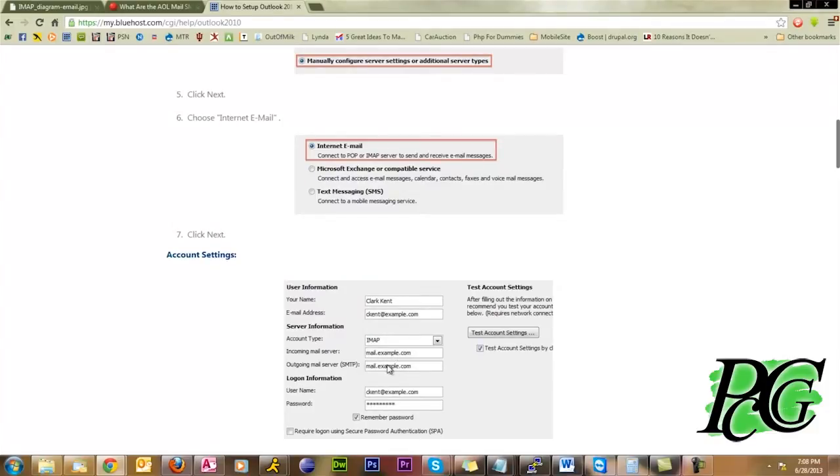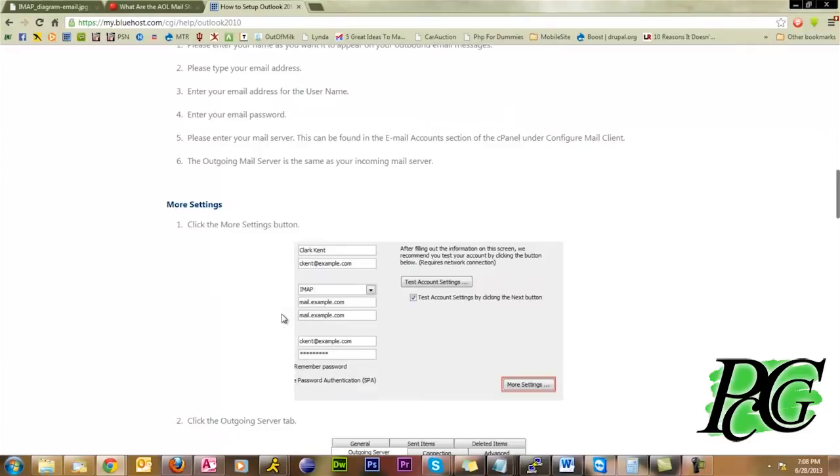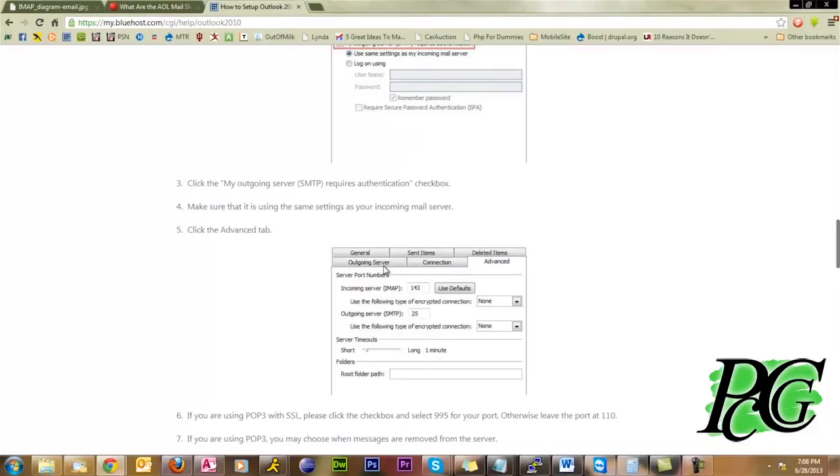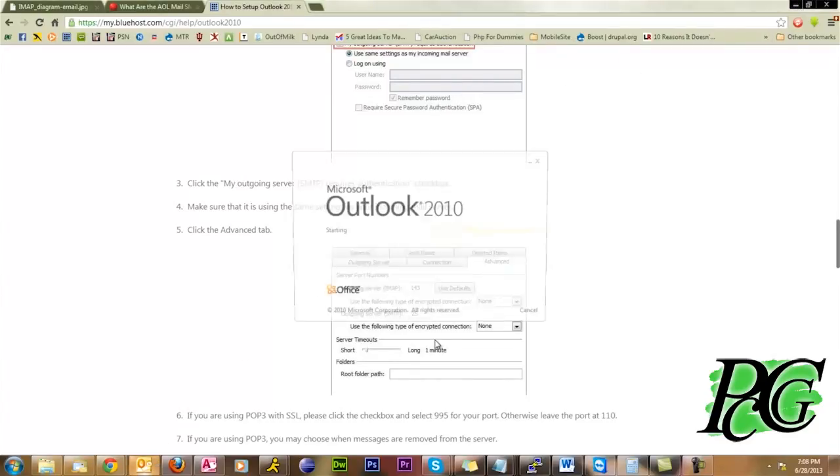So don't freak out. Again, just a couple pieces of basic information, incoming server, outgoing server, and these won't always be the same, so don't get confused by that. For example, in the AOL, there were two different things. Then your username and password, and then outgoing and the two ports if you're using SSL. So let's run through it, and we'll set up my test server that I have here.